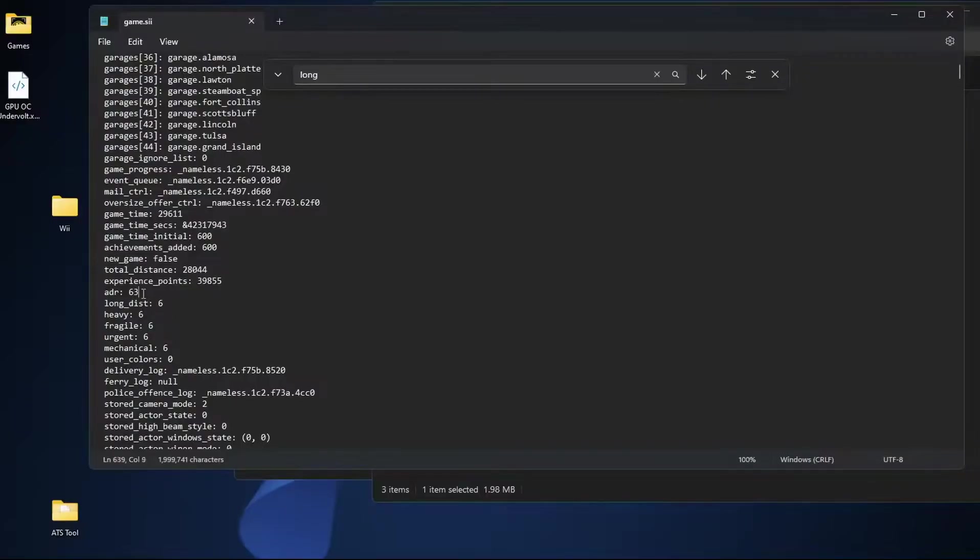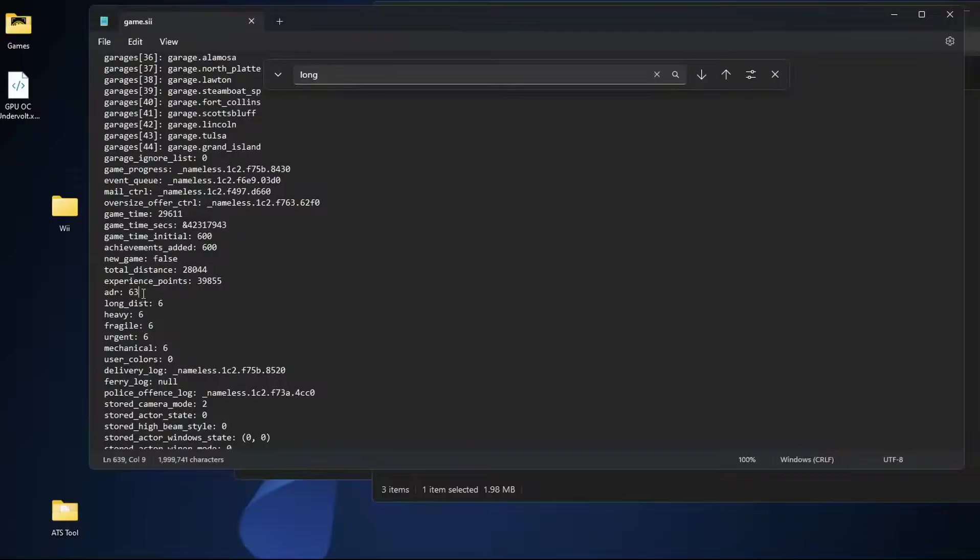Actually any number one through six gets you one through six points in that category. And for ADR any number you enter here gets you a random combination of hazardous cargo. I think the max I saw once I hit like it was like 43,000 I randomly tried and it just went back to zero. So you can punch whatever numbers in here and just play around with it if you feel like it.